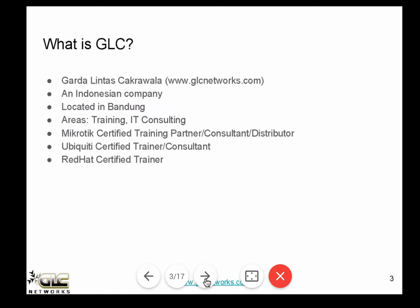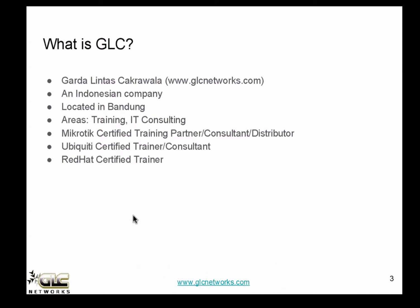About GLC: GLC is Gardalistas Chakrawala, an Indonesian company based in Bandung. Our areas are training and IT consulting. We are a MikroTik certified training partner, consultant and distributor. Also Ubiquiti trainer and consultants, and also Red Hat.